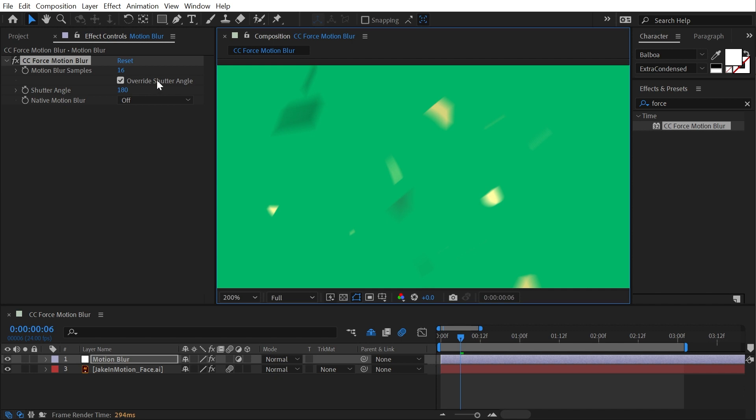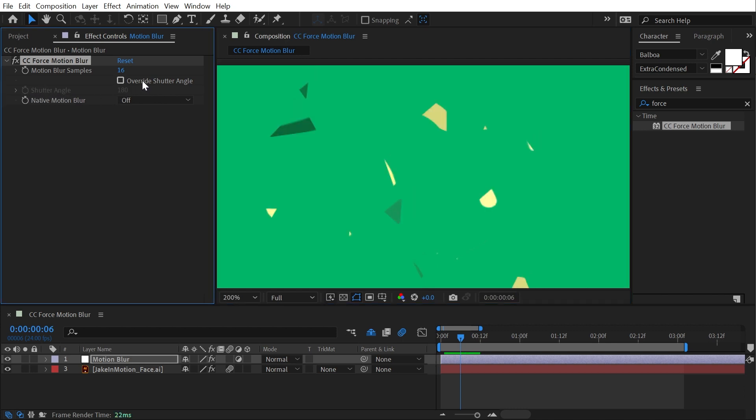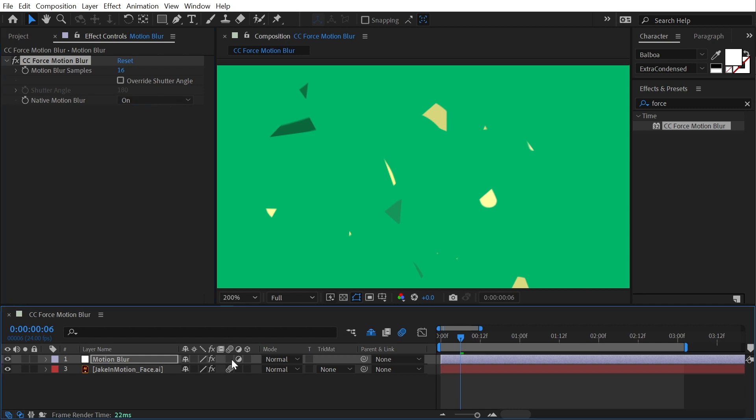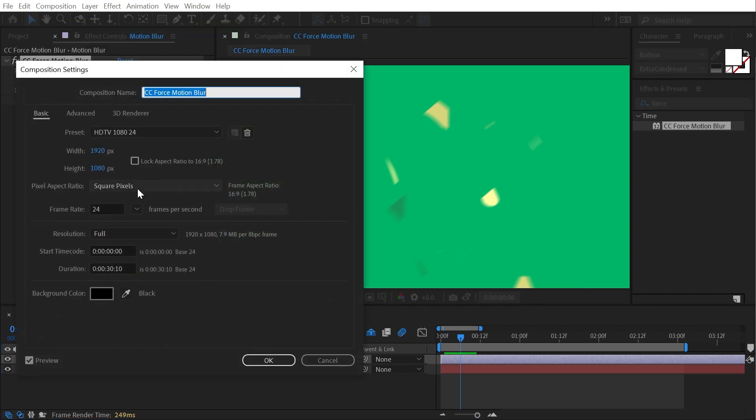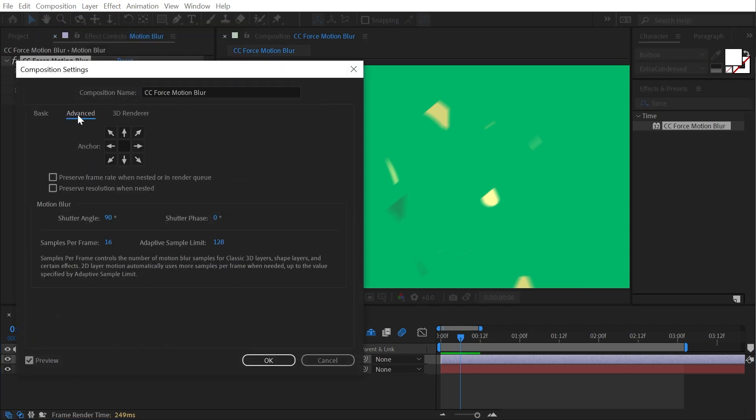If I click OK, nothing actually changed because override shutter angle is checked, meaning it's ignoring that setting that I just changed and instead giving me a shutter angle control right in the effect. But if I uncheck this, my motion blur is actually completely removed because the next property of native motion blur is set to off. If I turn that to on and make sure to enable motion blur on my adjustment layer, now it is going to be taking that shutter angle from my composition settings. So if I go back into my composition settings and I change 90 down to say 45, it'll be half as much again. And you saw that update, I have much less motion blur. Or if I turn it back up to the default of 180, we'll have more.